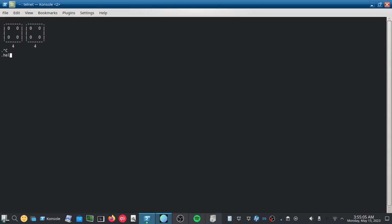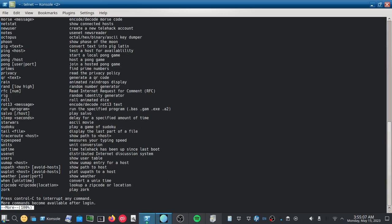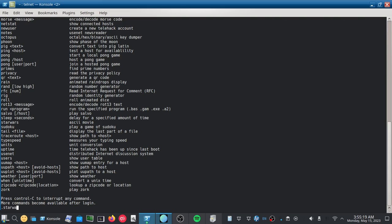If you want the full list of commands, we can do help. And again, there's a whole lot of things, but the one that you're probably here for and the most fun one is Star Wars.